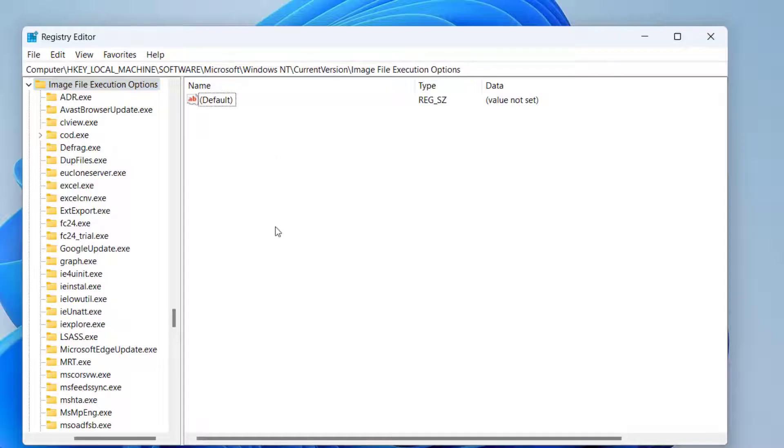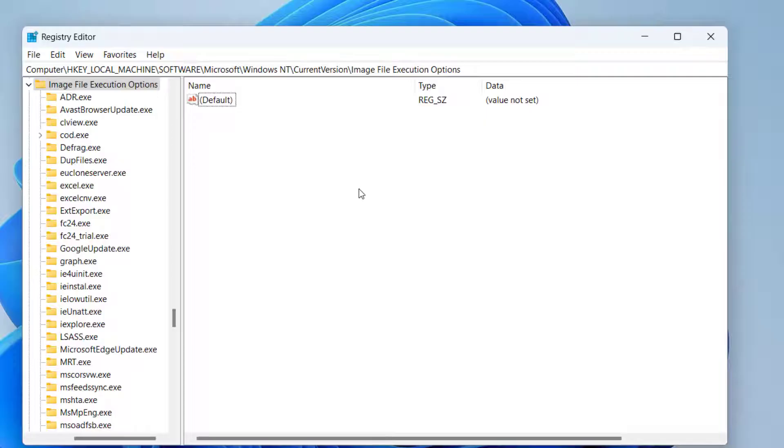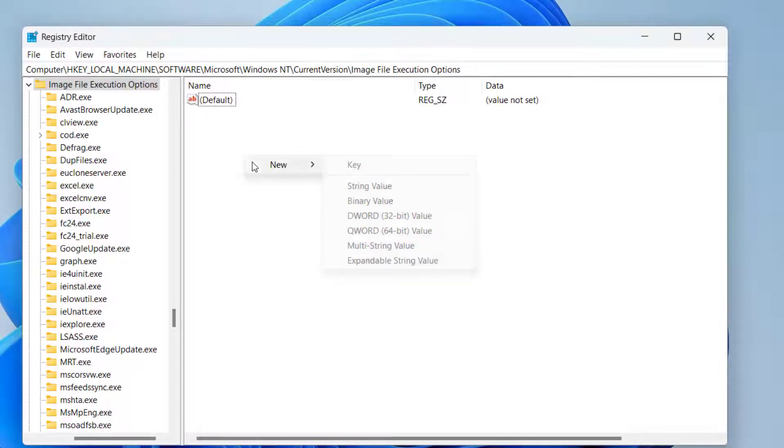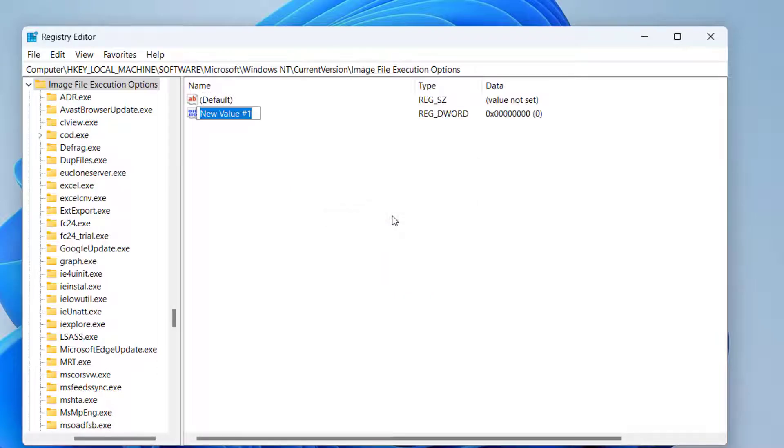Now, in this right pane, you may find a file with the name dev override enable. If it is not showing, like at my end, the file is not available. So, I will go ahead right click, choose option new and click on the option DWORD 32 bit value. Give it a name, dev override enable.